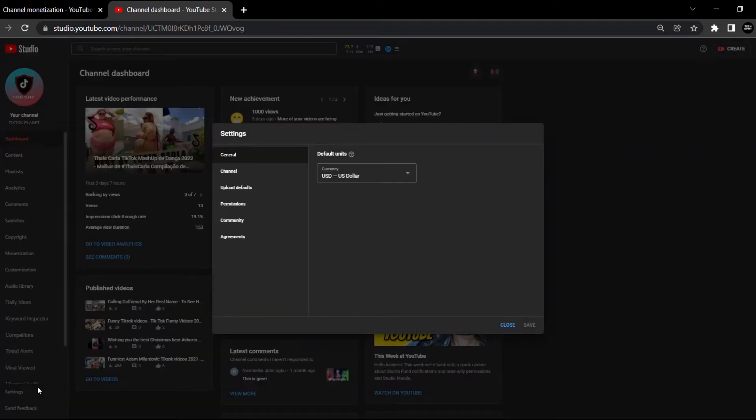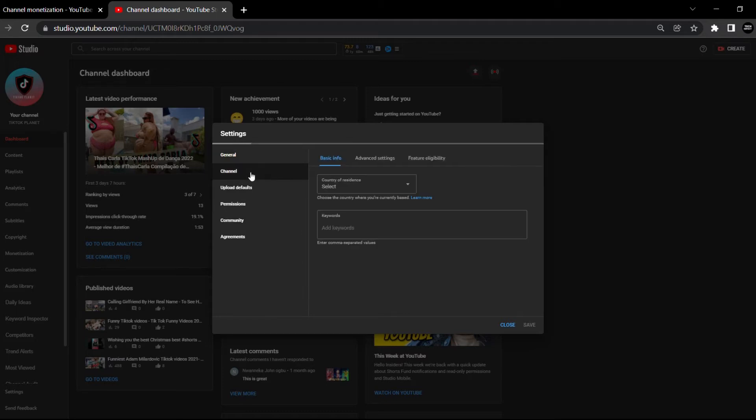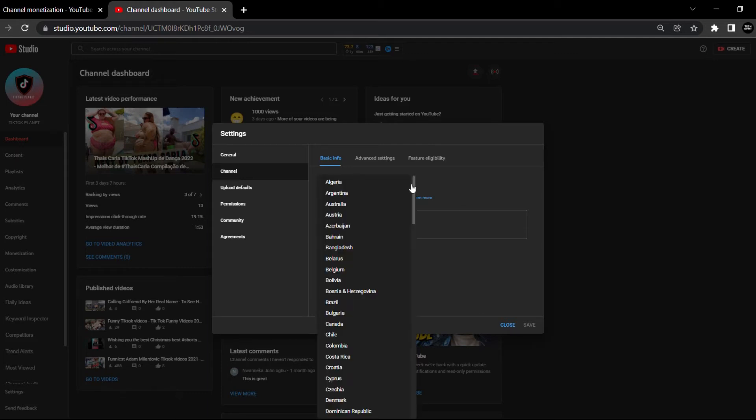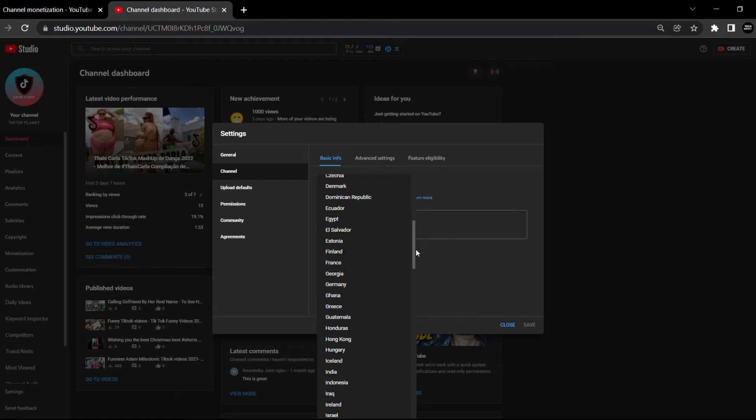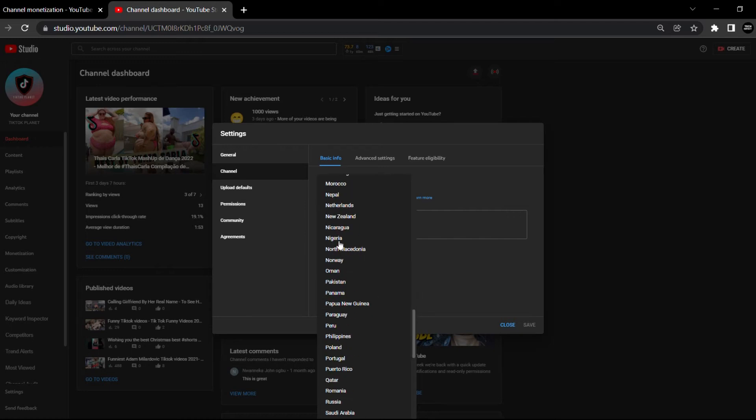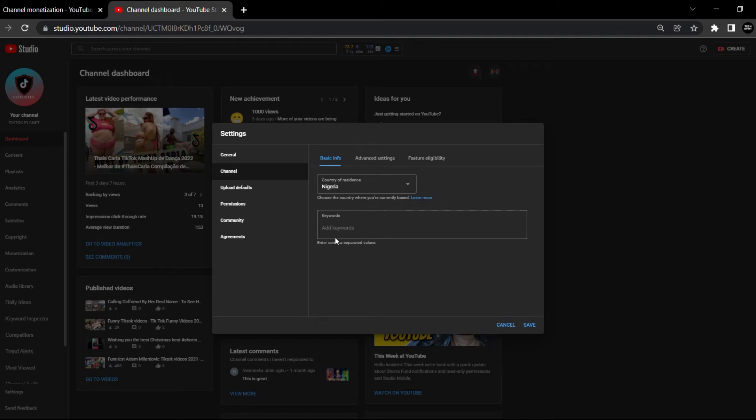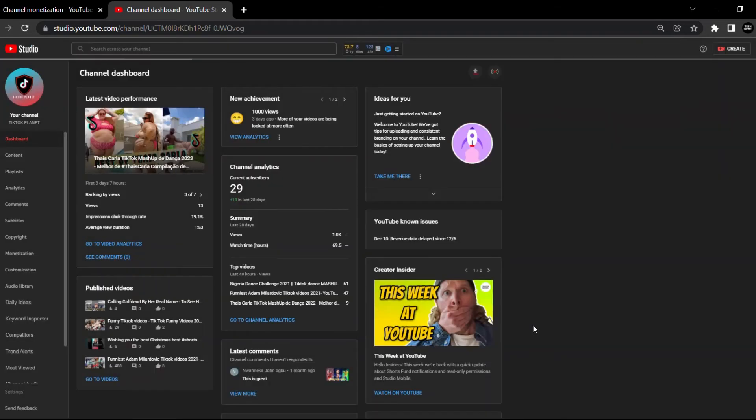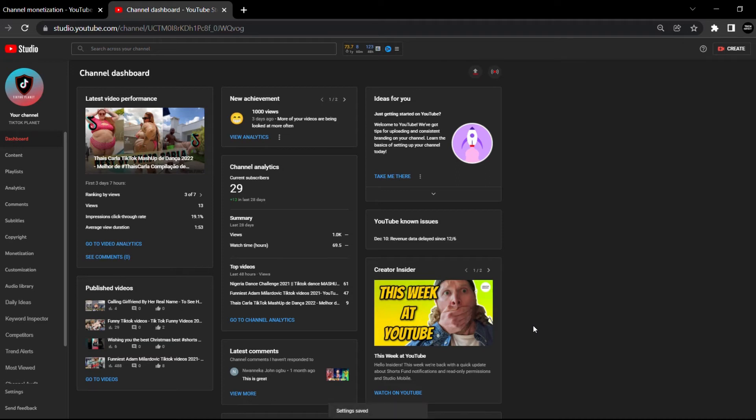From your settings here, you go to your channels. In your channel, you're going to select current country. You want to select the country that you are in. Make sure you're selecting a country that has YouTube available in their location. If you select a country that does not allow YouTube, this will not work. I'm going to be selecting Nigeria. Once I'm done, I'm going to click on save.